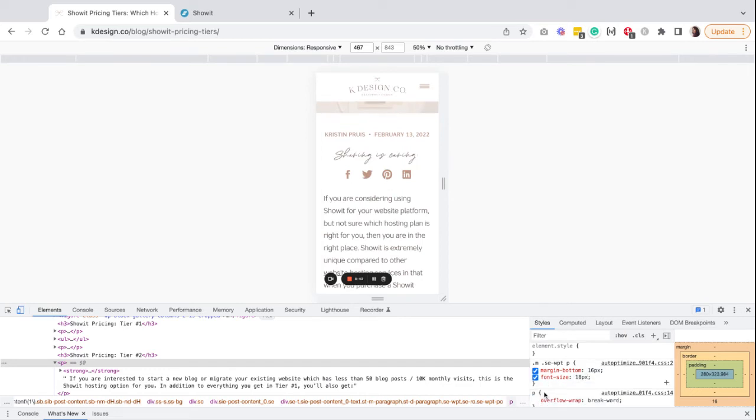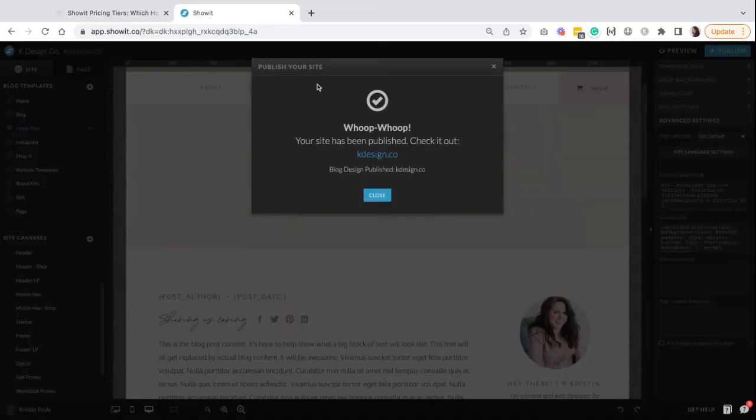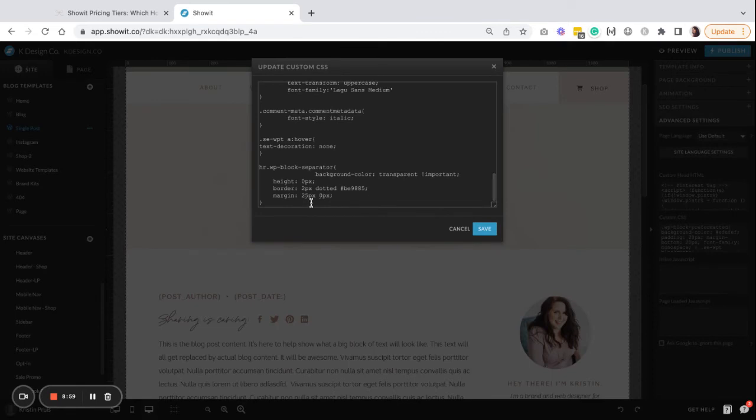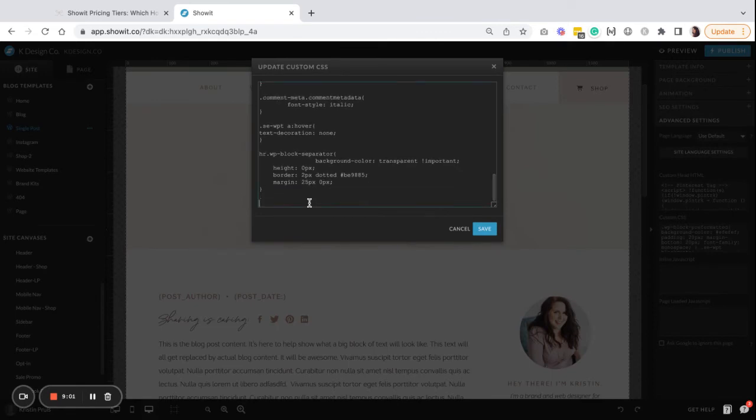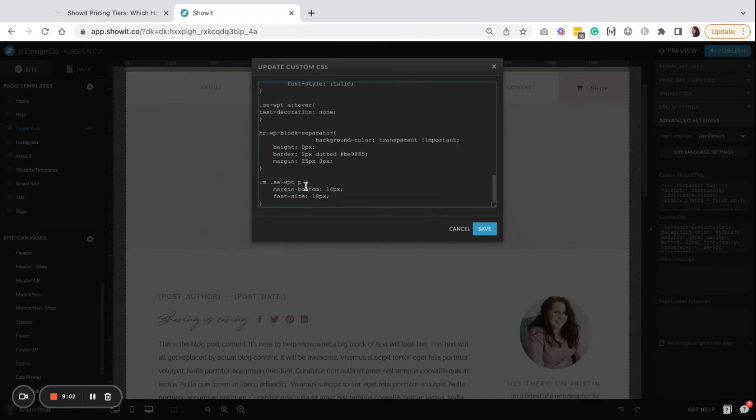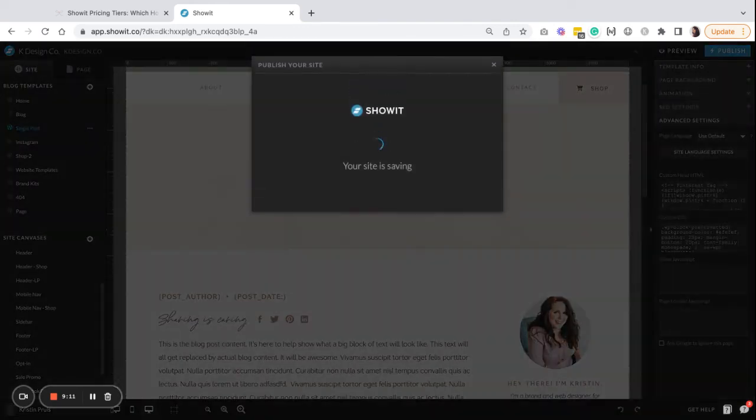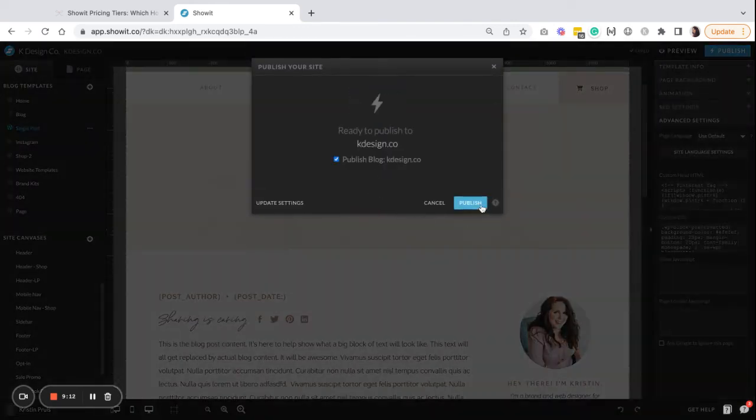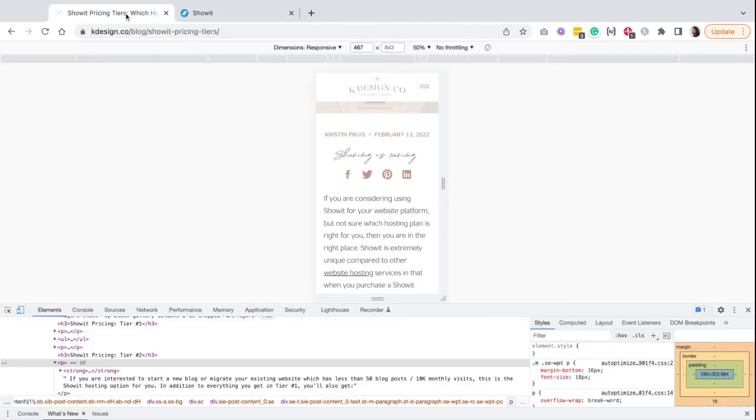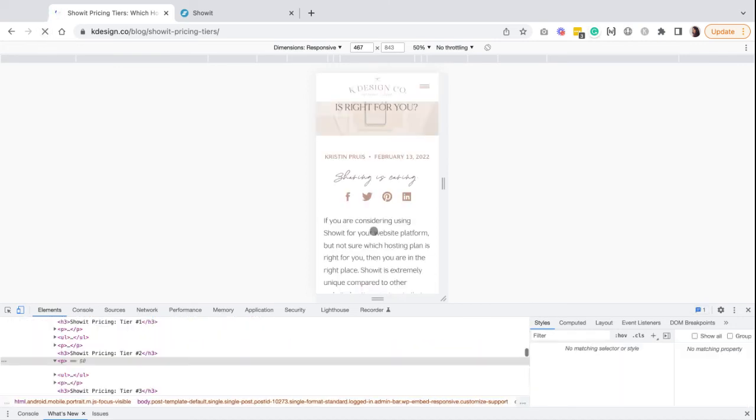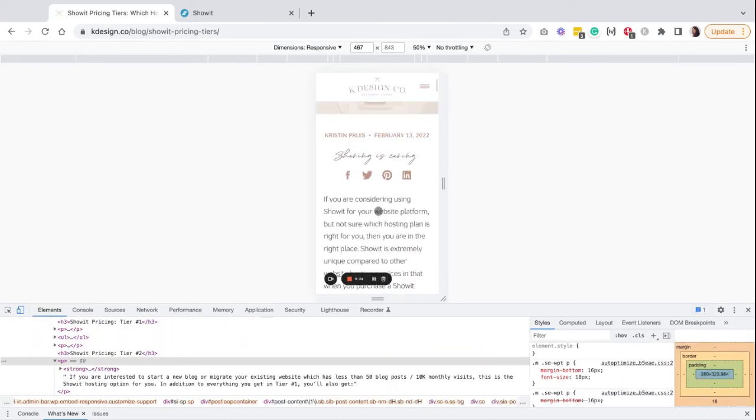Let's say you wanted the font size to be a little bit larger for mobile. You can see how easy that is to adjust. Again, copy these properties over, put them in your CSS block all the way at the bottom. Make sure you have your opening and your closing brackets, and then you can hit save and publish.